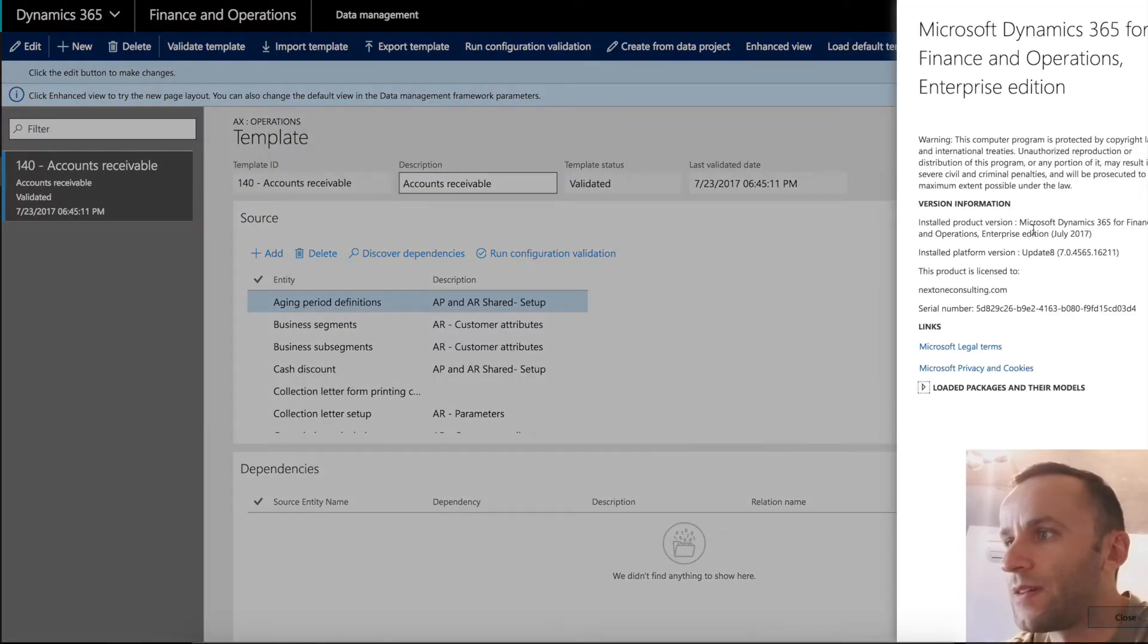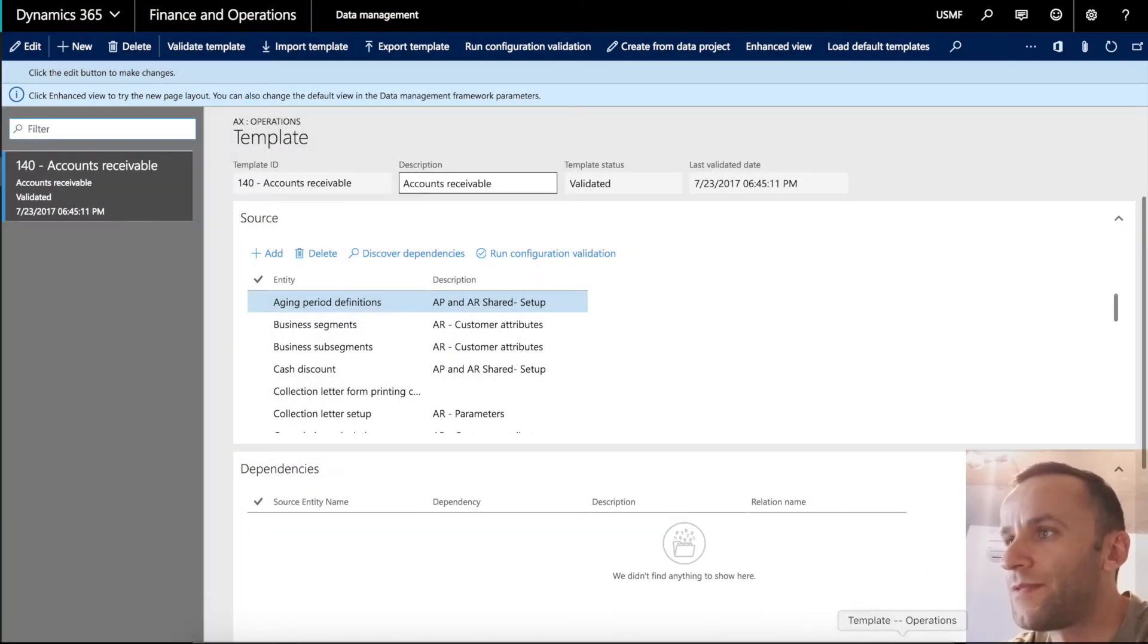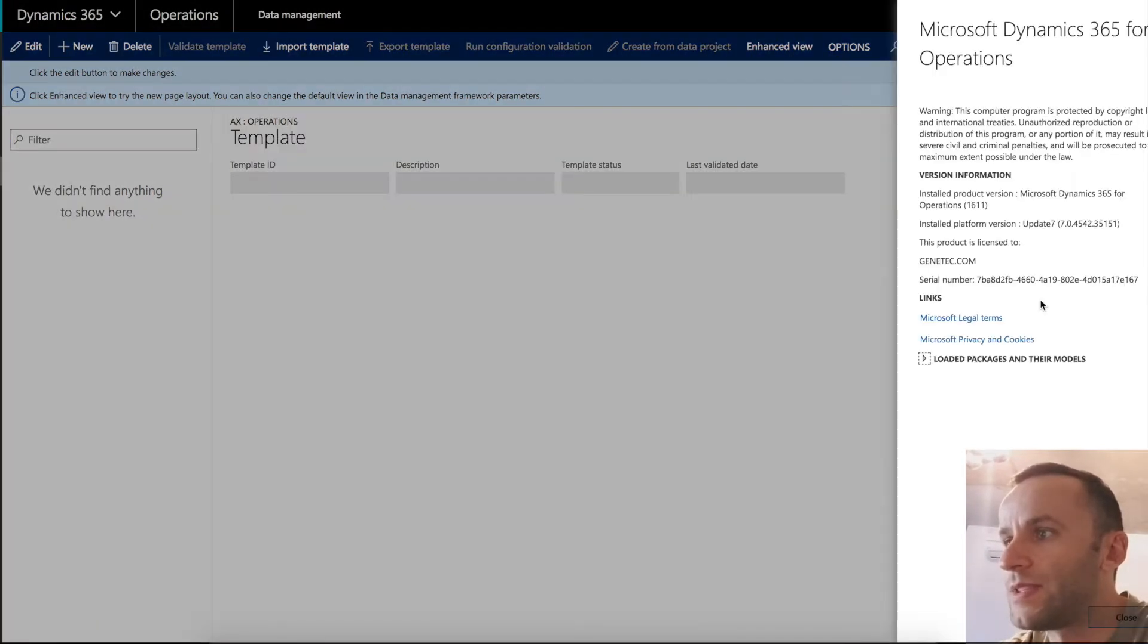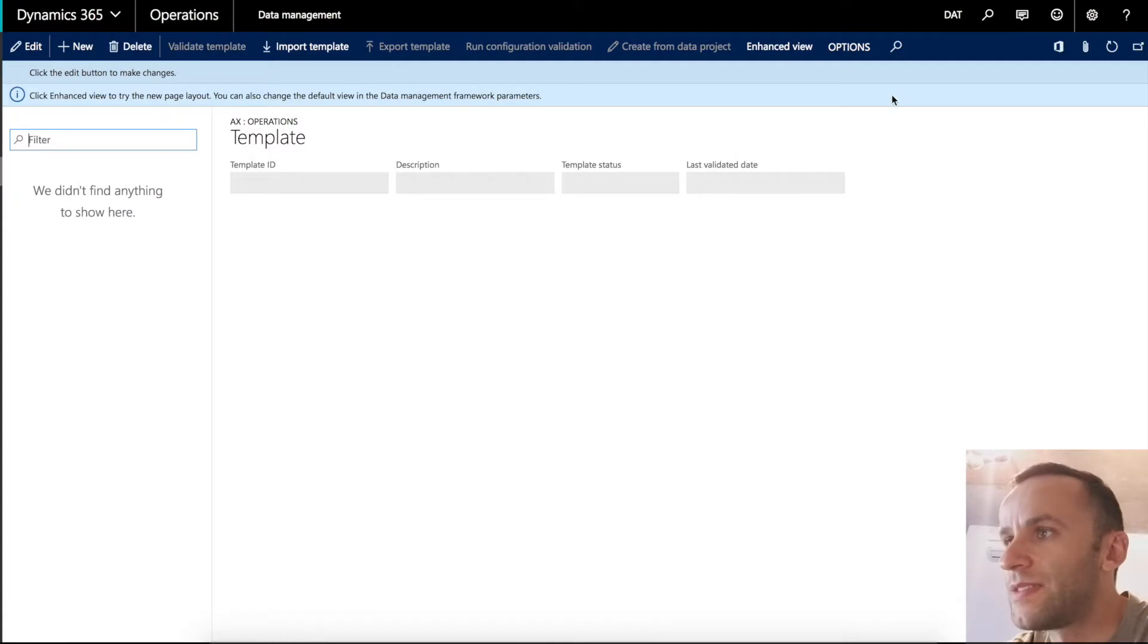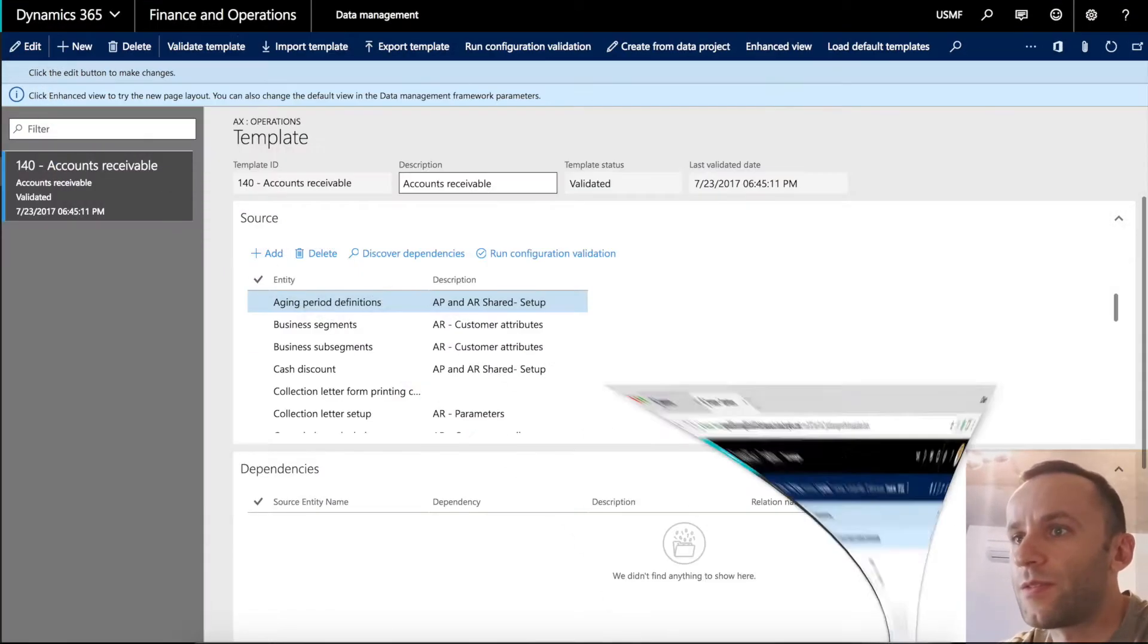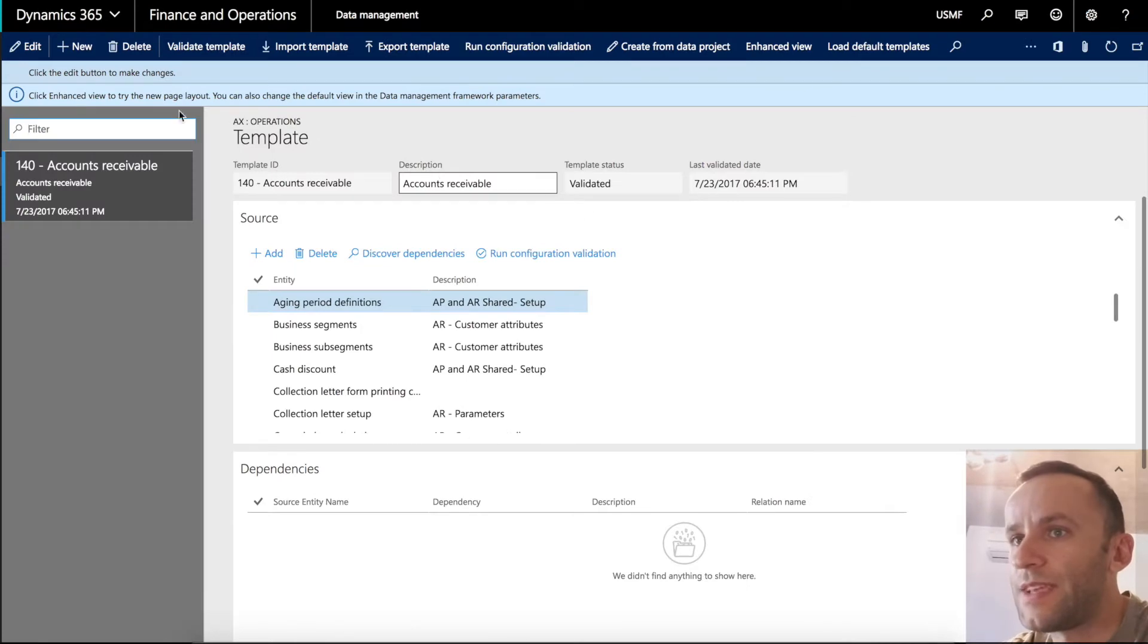If you go to a different environment and we'll see the update 7 in place, this functionality is not available. The button is not here. So I'm going to go back to the release 8.